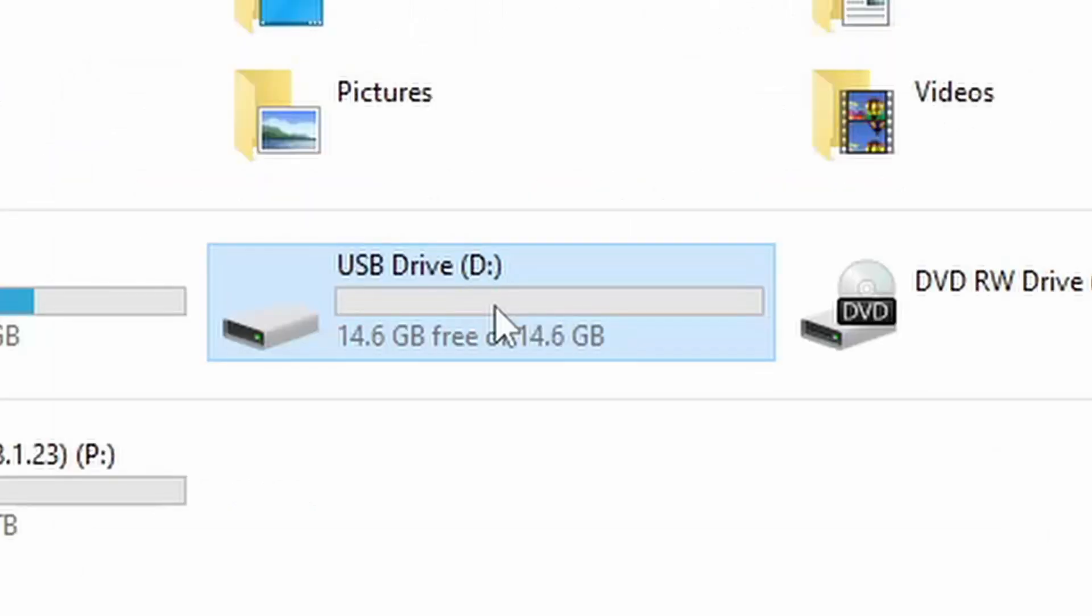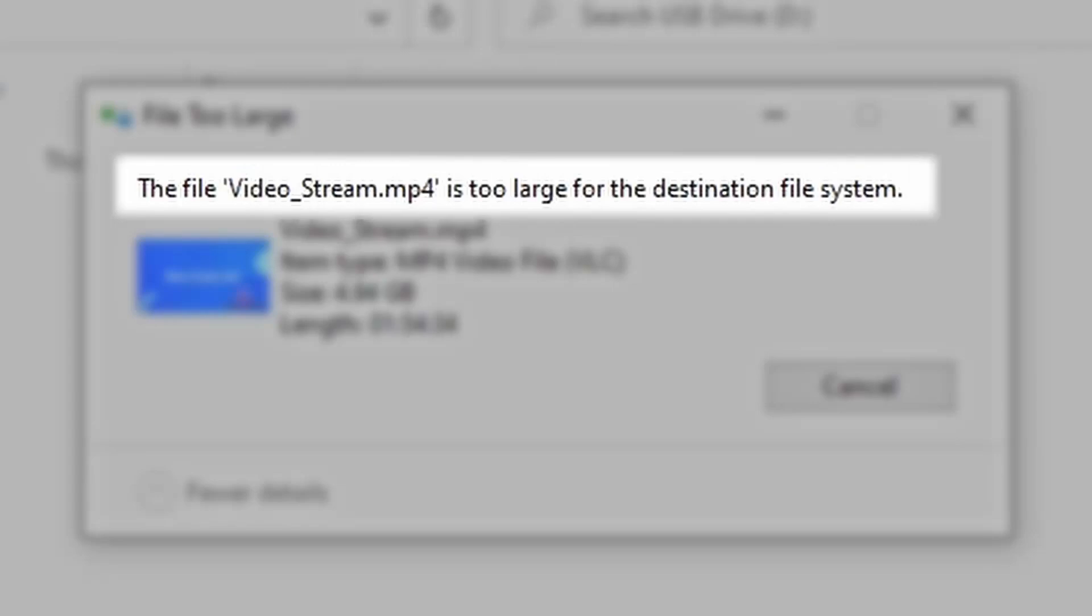Even though you may have more than 4GB of free space on the device, the system still pops up with an error saying the file is too large for the destination file system.